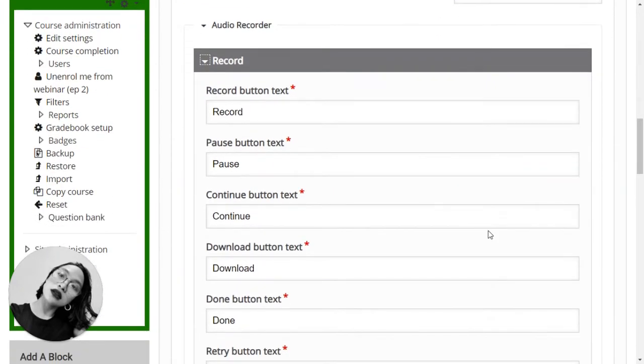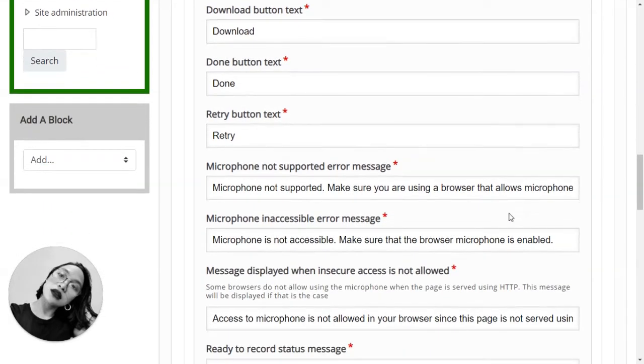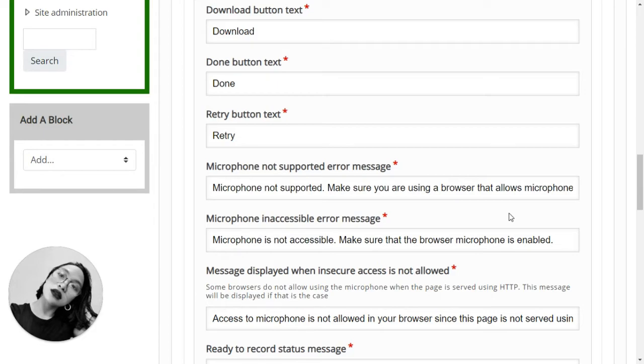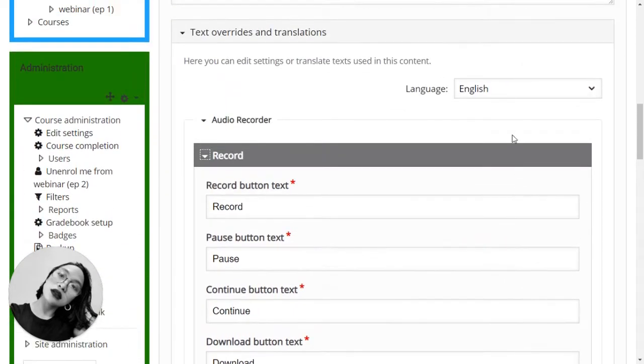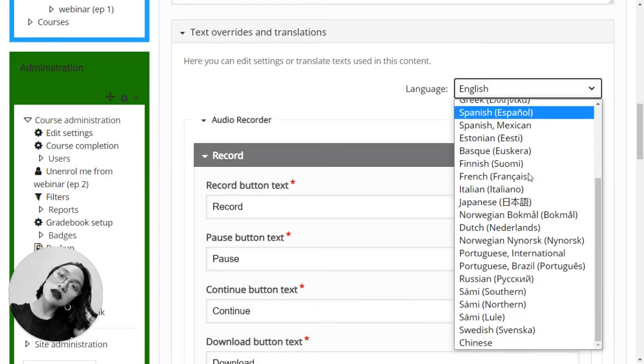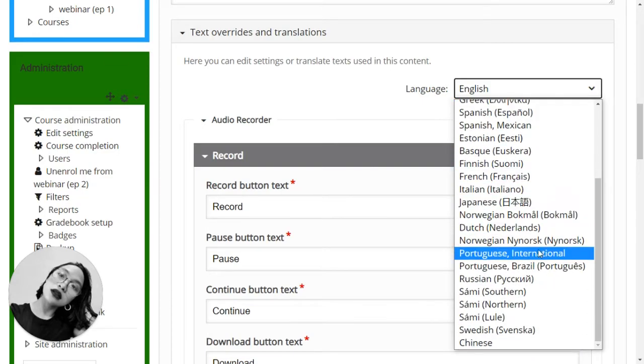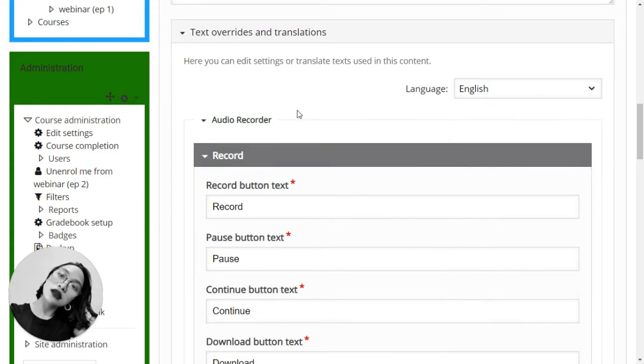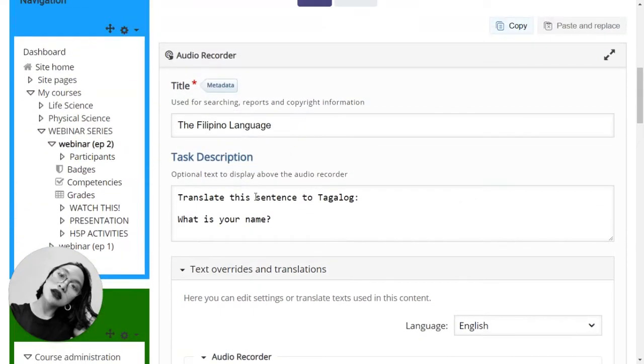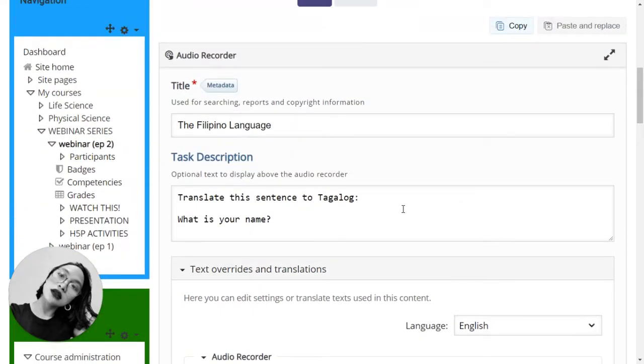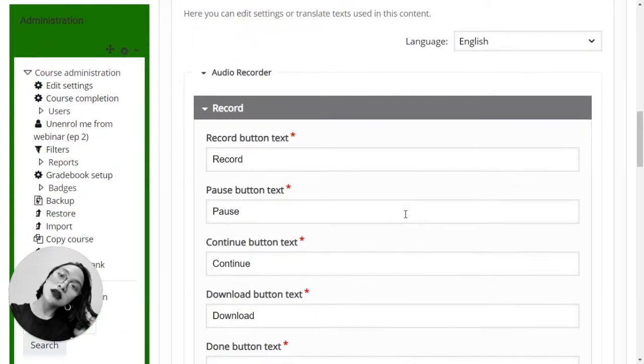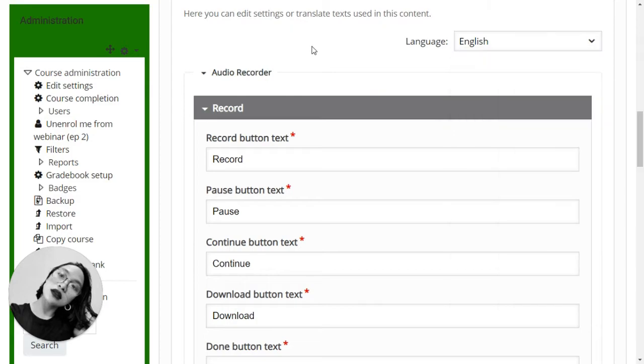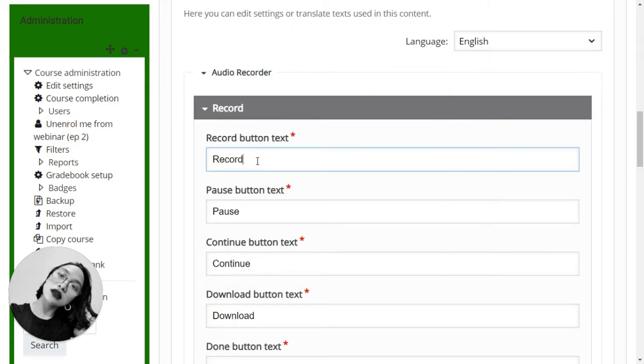Don't worry, because these are just word replacement settings. So, as I have mentioned, if you are teaching languages, you can either choose which language you are teaching here. And since I have chosen Tagalog or Filipino, there isn't any available option here that will translate this activity to Tagalog.